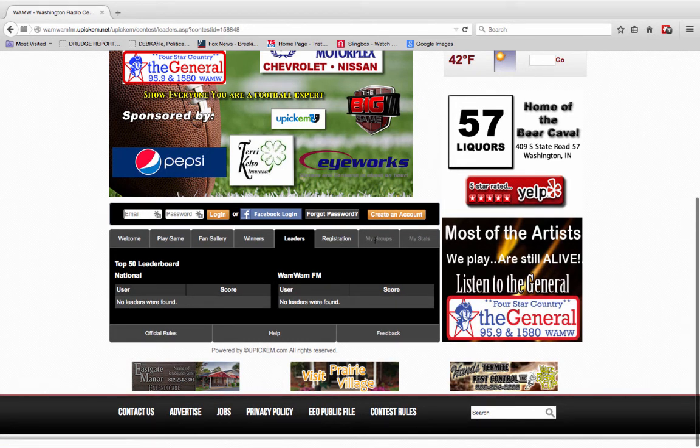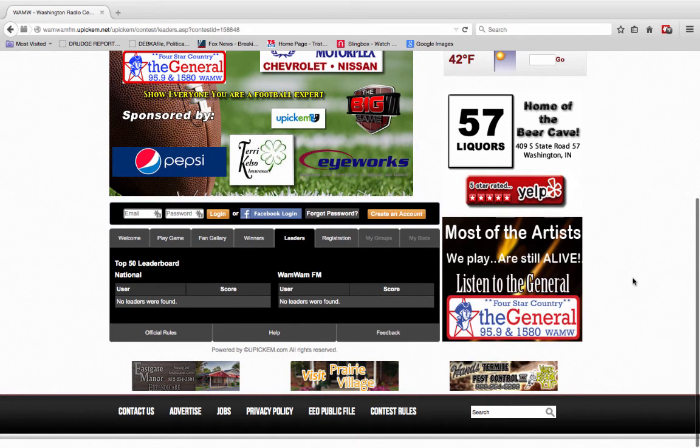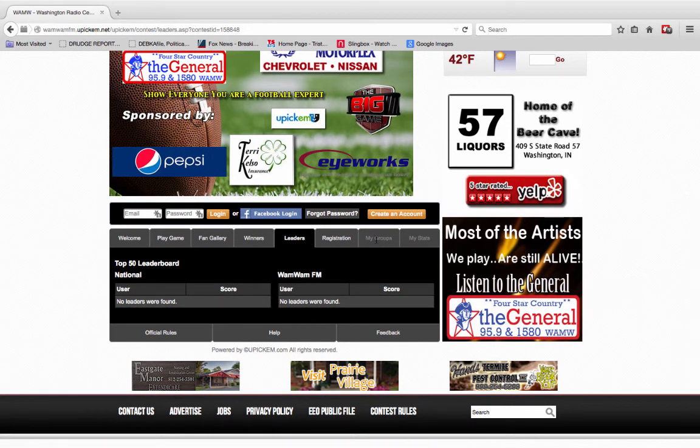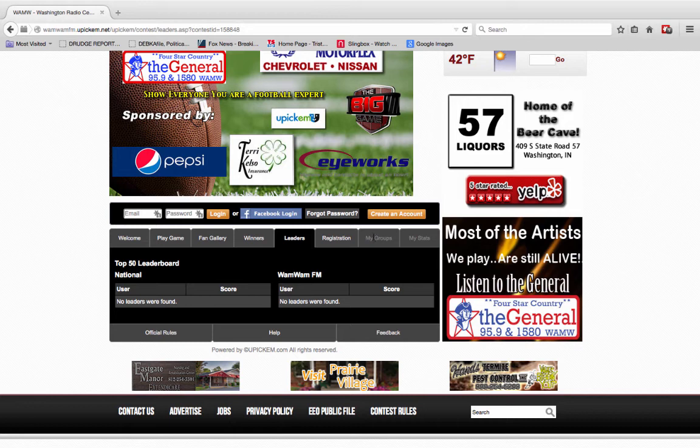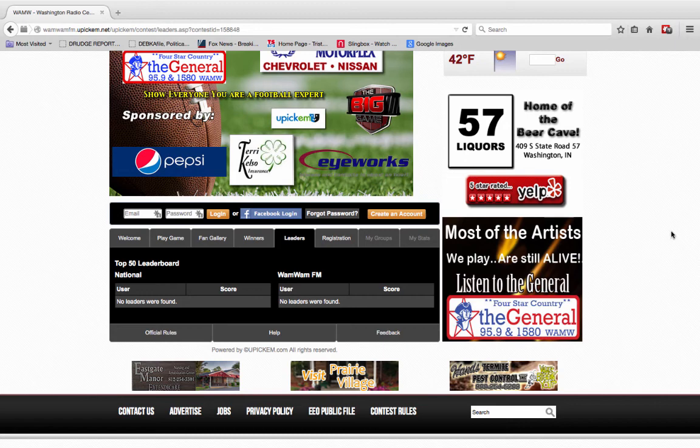Here's my groups. So if you have people that you've invited or coworkers, friends, or your Facebook friends, you can go into my groups and see how you're doing, and then you can look at your stats as well.